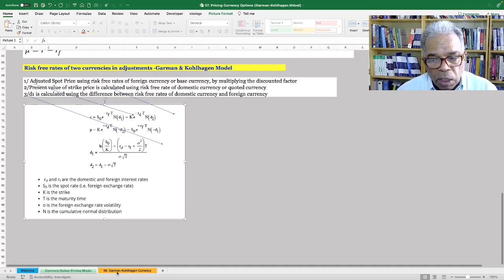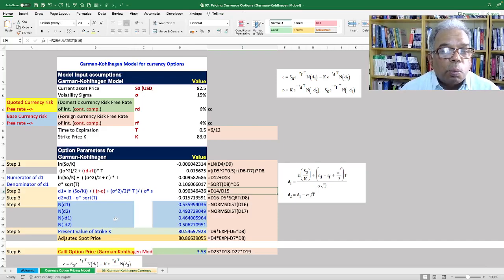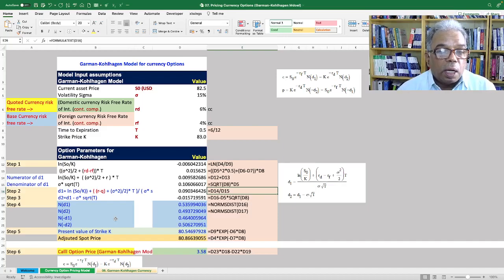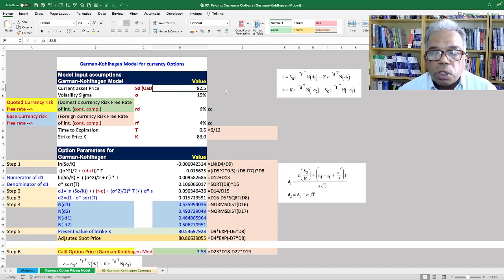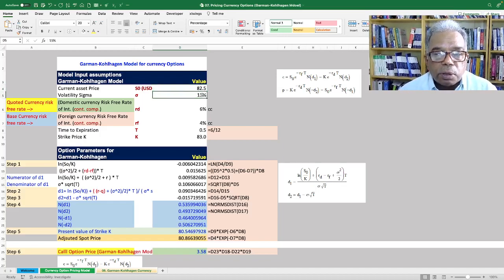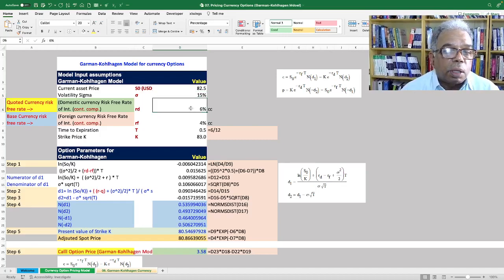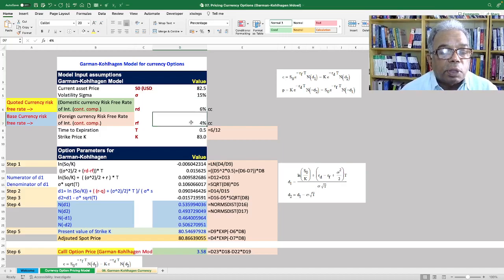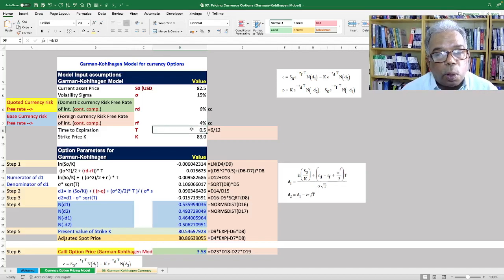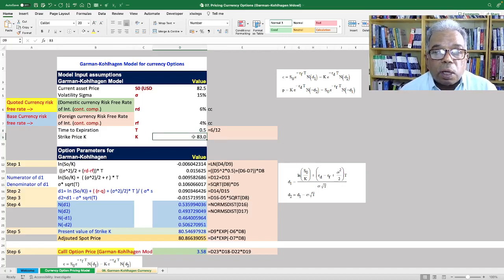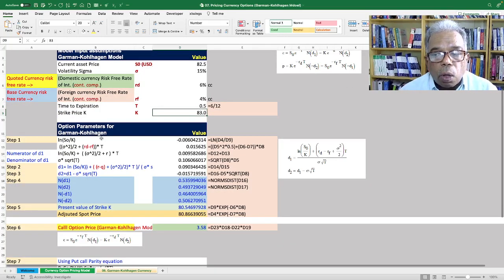Let's go through a numerical example to calculate the call and put option price for a USD/INR currency pair. The current spot price: one US dollar equals 82.5 INR. Volatility is 15%. The domestic risk-free rate for INR on a continuous compounding basis is 6%. The risk-free rate for the US dollar is 4% continuous compounding. The option expiry is 6 months, T = 0.5. The strike price is 83. These are the model inputs for the Garman-Kohlhagen model.